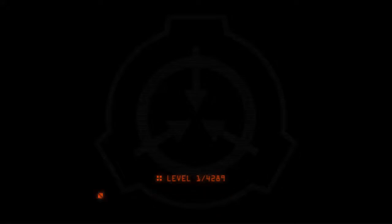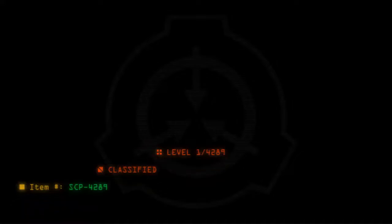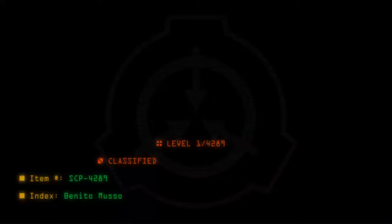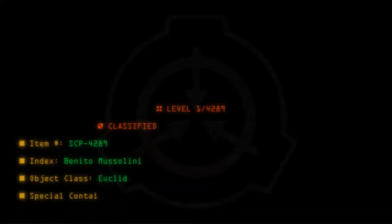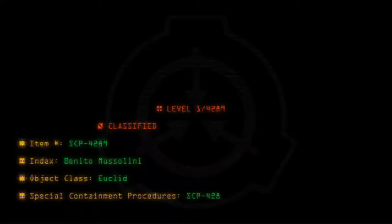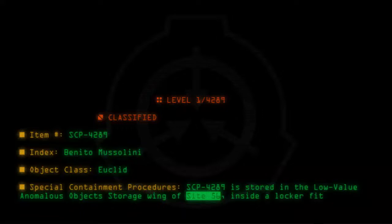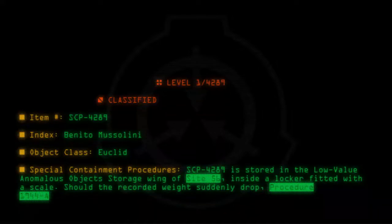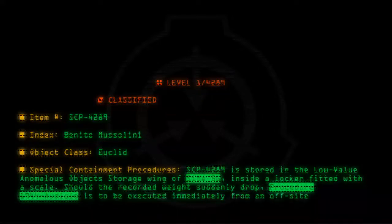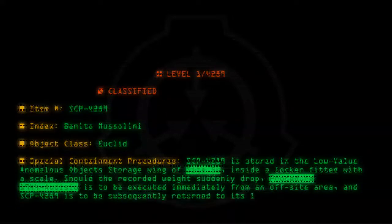Level 1 Oblique 4289. Classified Item number SCP-4289. Index: Benito Mussolini. Object Class: Euclid. Special Containment Procedures: SCP-4289 is stored in the low-value anomalous objects storage wing of Site-56, inside a locker fitted with a scale. Should the recorded weight suddenly drop, Procedure 1944-Audicio is to be executed immediately from an off-site area, and SCP-4289 is to be subsequently returned to its locker following screening for foreign bodies.